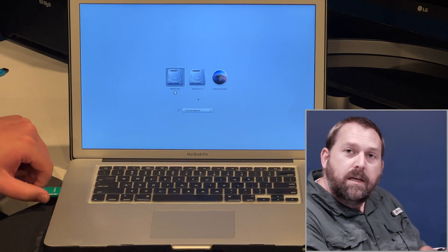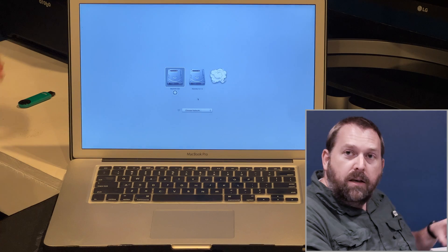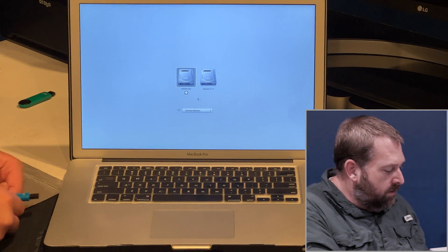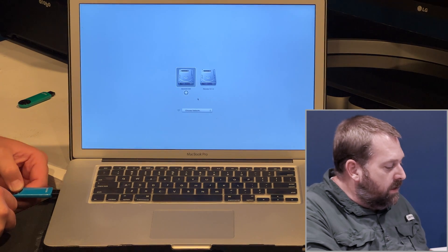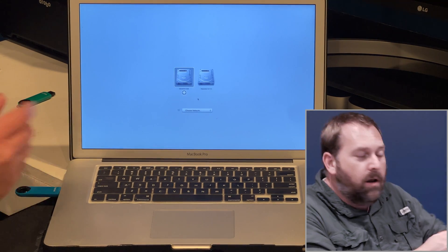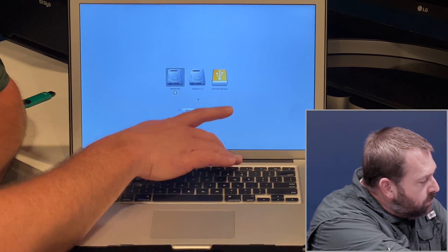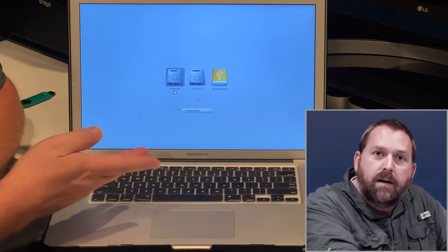If I unplug this one and I plug in another one, this happens to be another installer, and this one is for High Sierra.